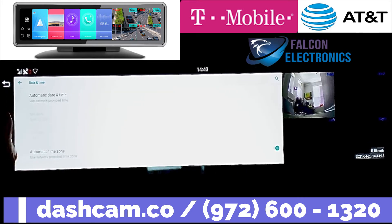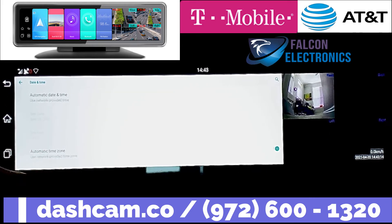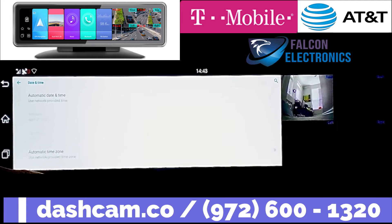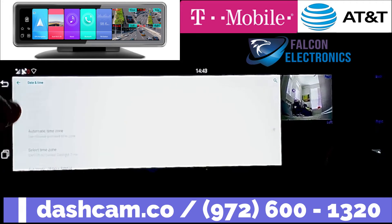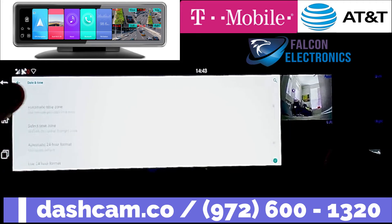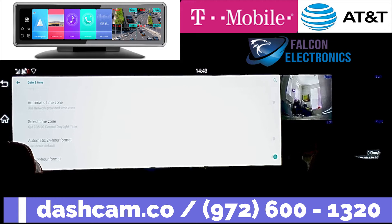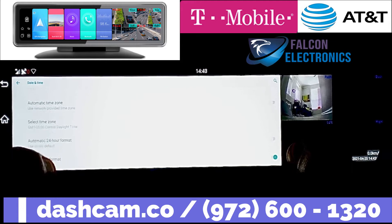You have the option to automatically select time and date here. Time zone. You can select your format here.